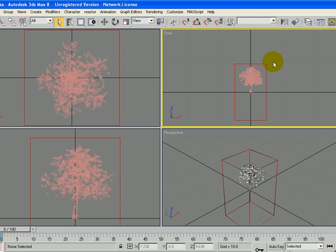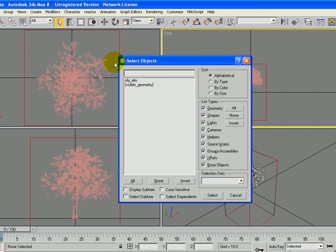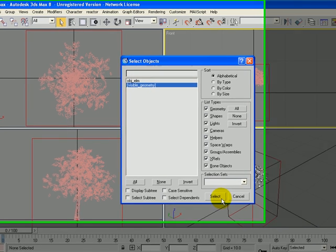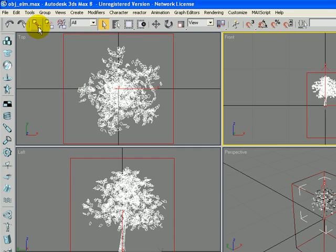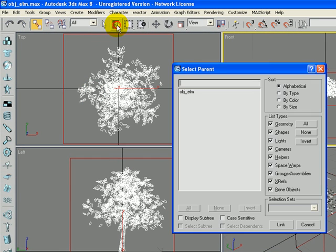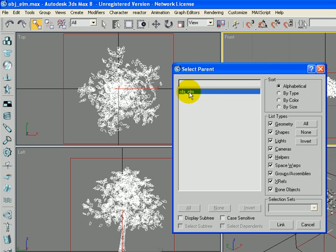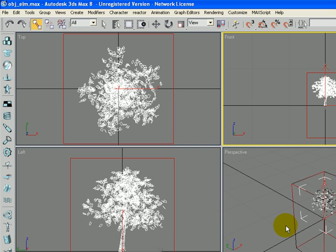So now we want to link those together. So with the select by name tool, we are going to click on the visible geometry and click select. So that is selected. Then we are going to click the link tool, and then click back on the select by name and click on obj elm. And now we are going to click on link. That will link those two together.